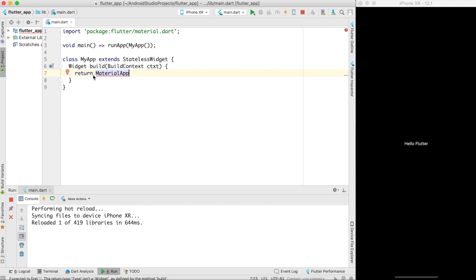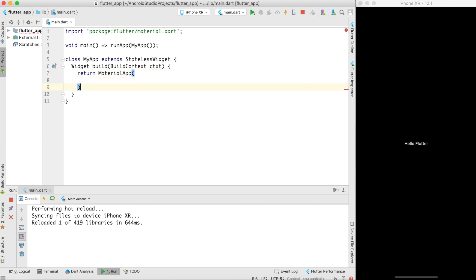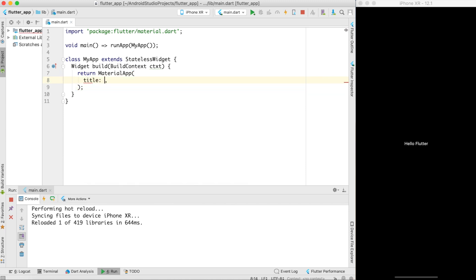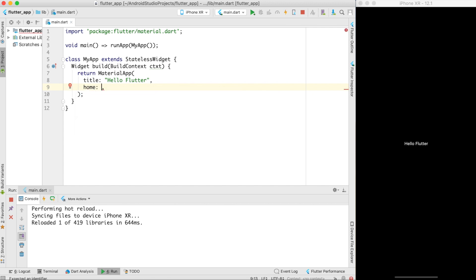Remember you can write new material app over here or you can skip new. Now this is my material app and I want to just set a title as let's say hello Flutter. Now there is something called home.